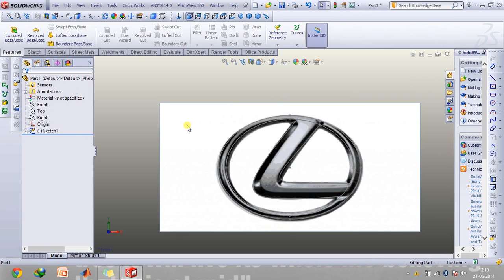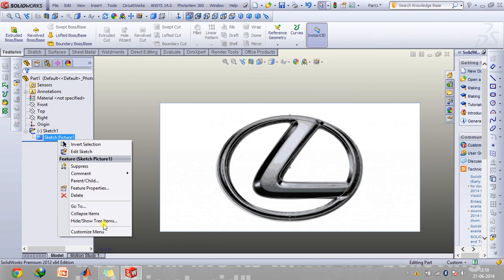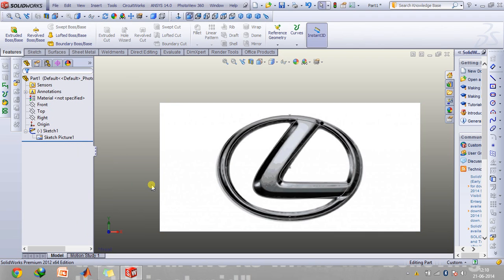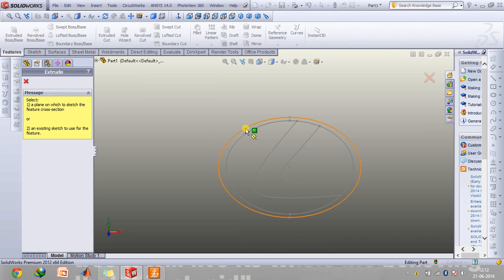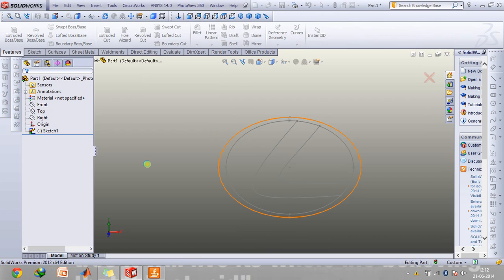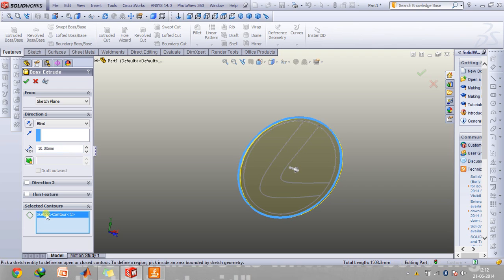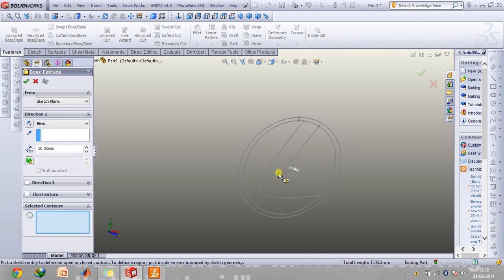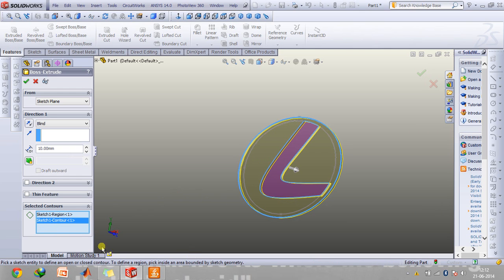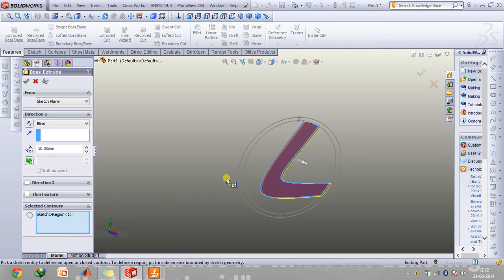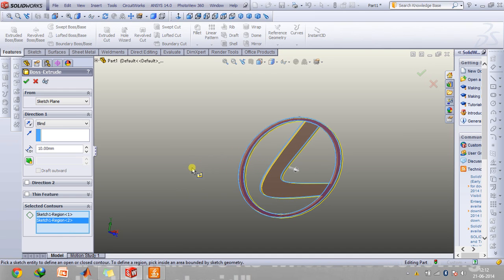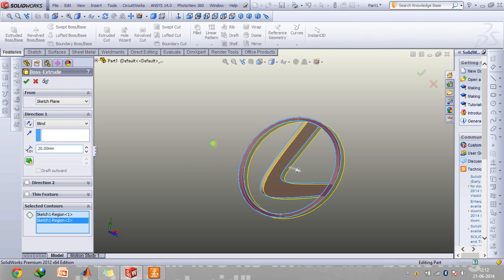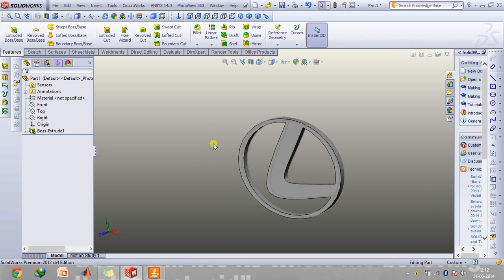So the sketch of this is done and then we can just exit the sketch and hide this image. Now what we're going to do is simply extrude this symbol so that Lexus image is created. So go to extrude boss base, select this, click on selected contours and select these parts, and then extrude to whatever dimension you need. So there you go, the Lexus car symbol gets created.